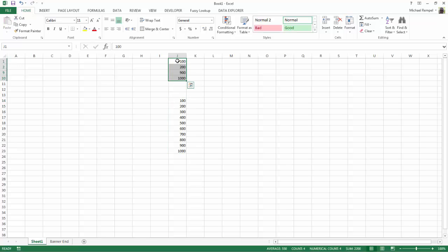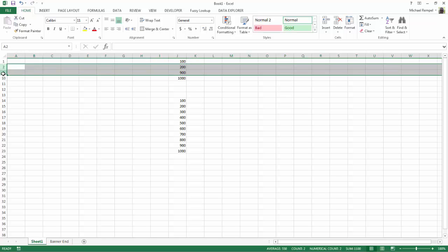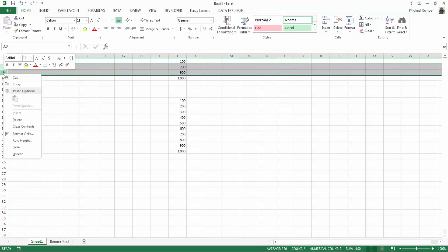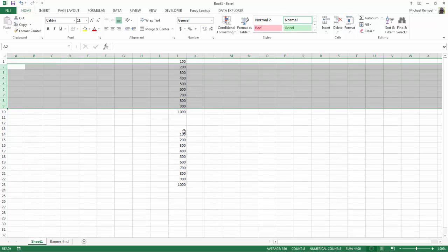it looks like it just pasted rows 1, 2, 9, and 10, but if I unhide those rows, you'll see that it pasted everything.